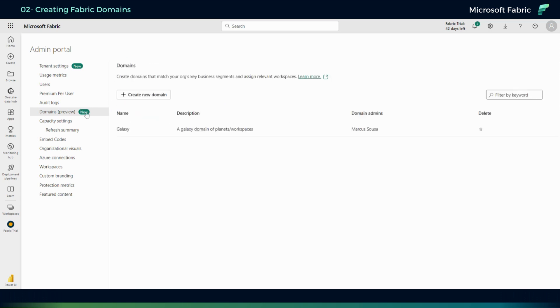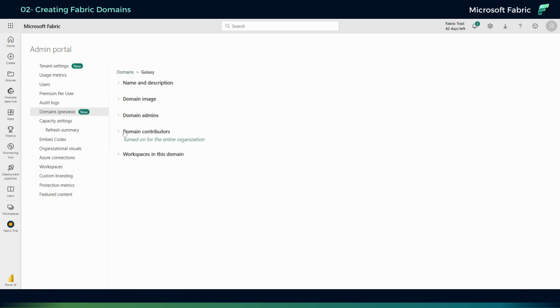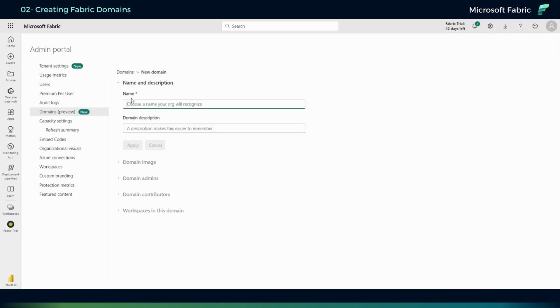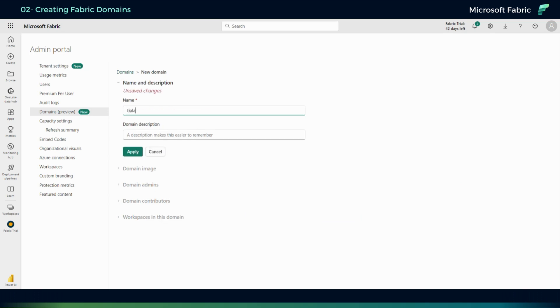You can assign workspaces to it, so I have a Fabric trial workspace assigned to it. Now let me create one. I'll call it Galaxy 2 and I'll add a description: another galaxy in the universe.